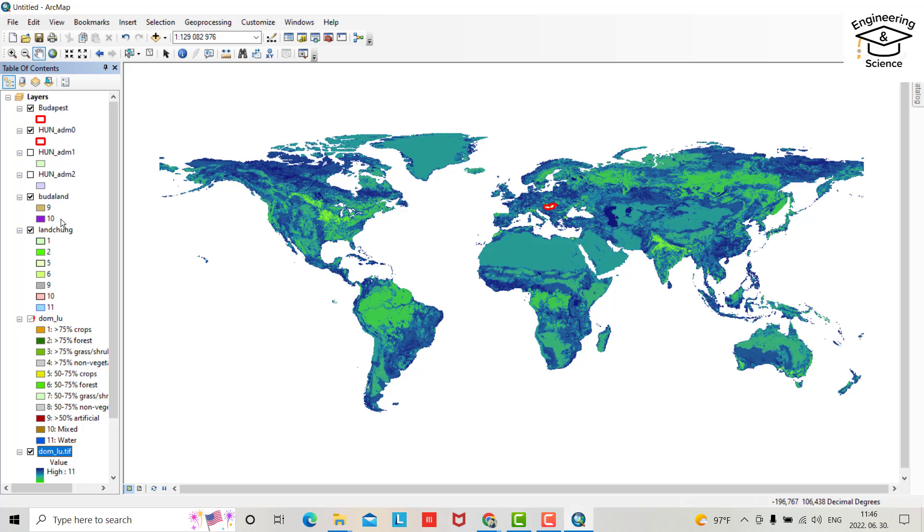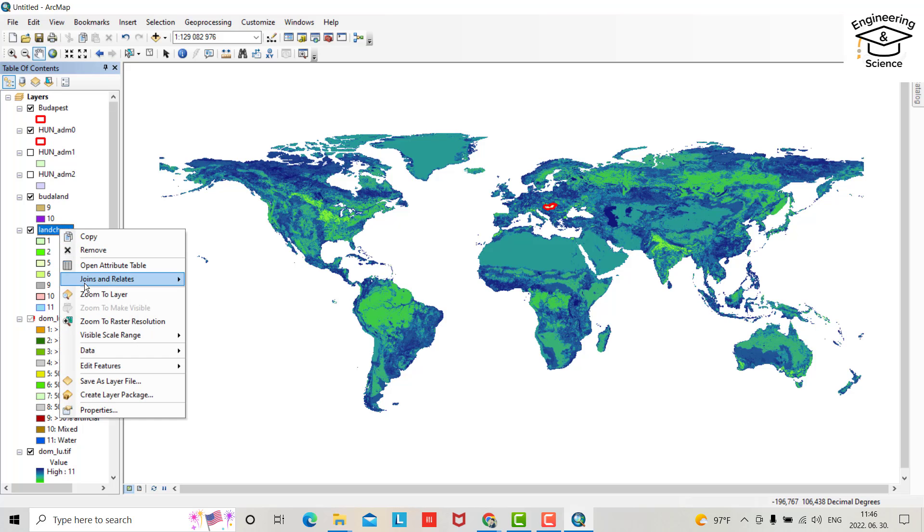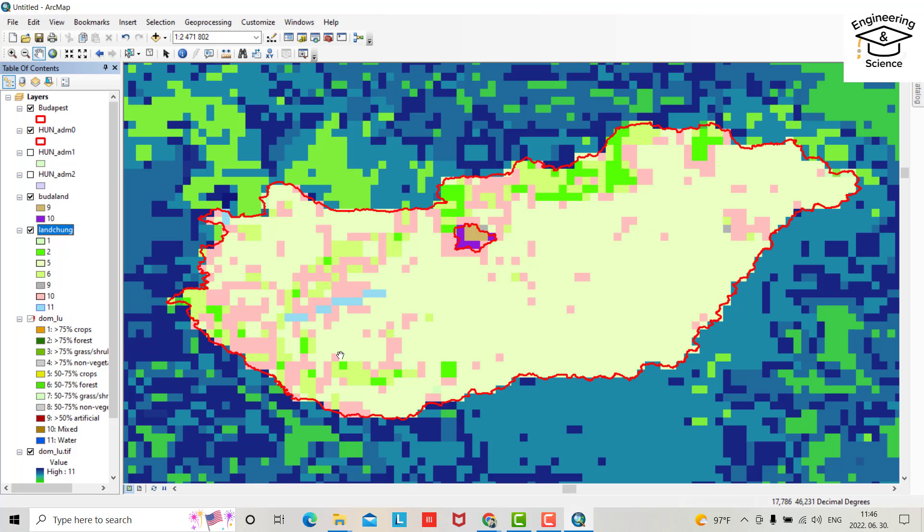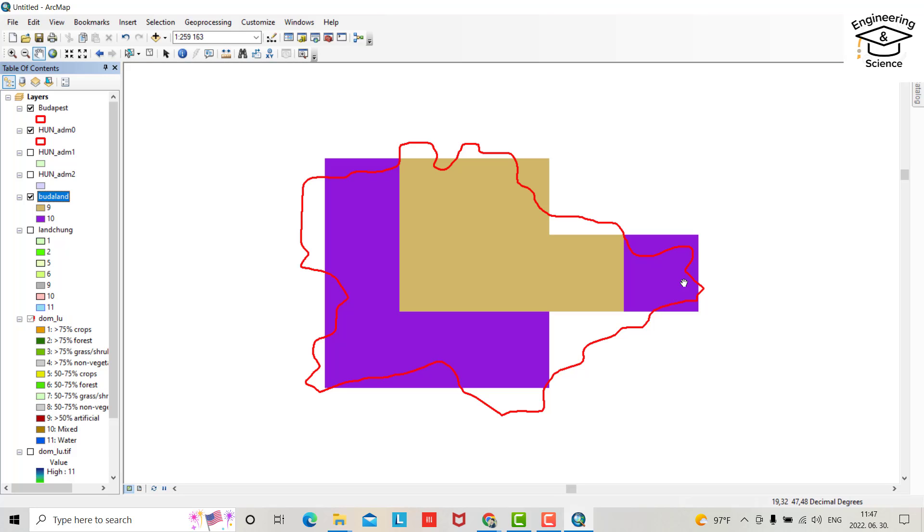After that for Hungary, which is a country in Europe, that is the land use land cover for Hungary. After that for a city or your study area within the country. Let's start.